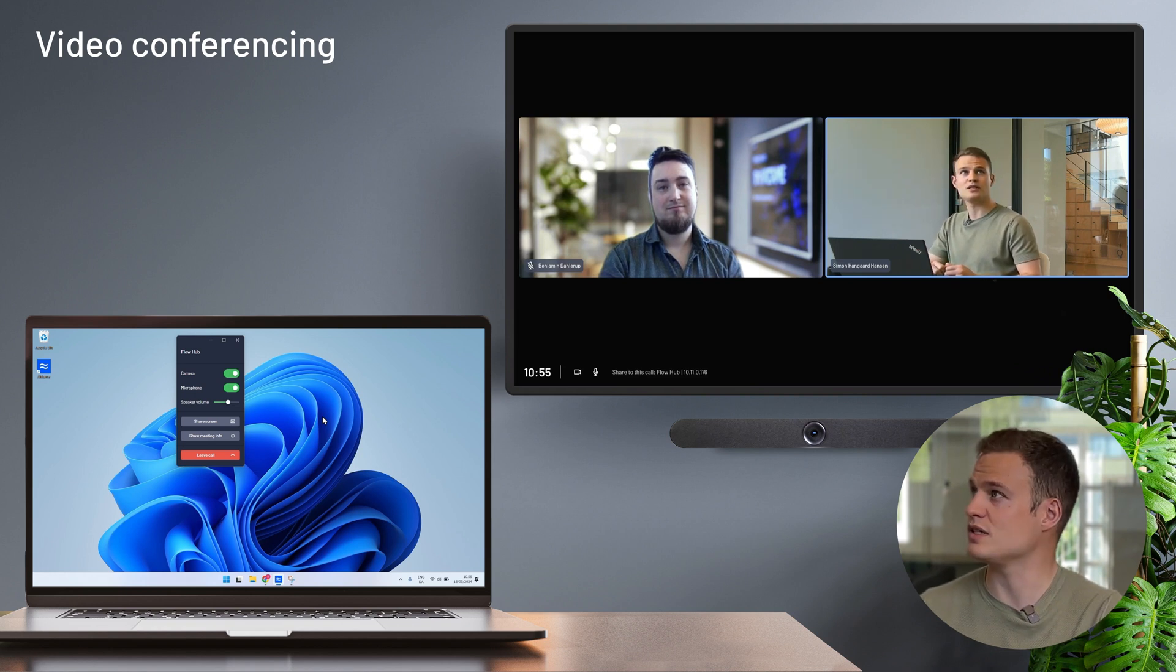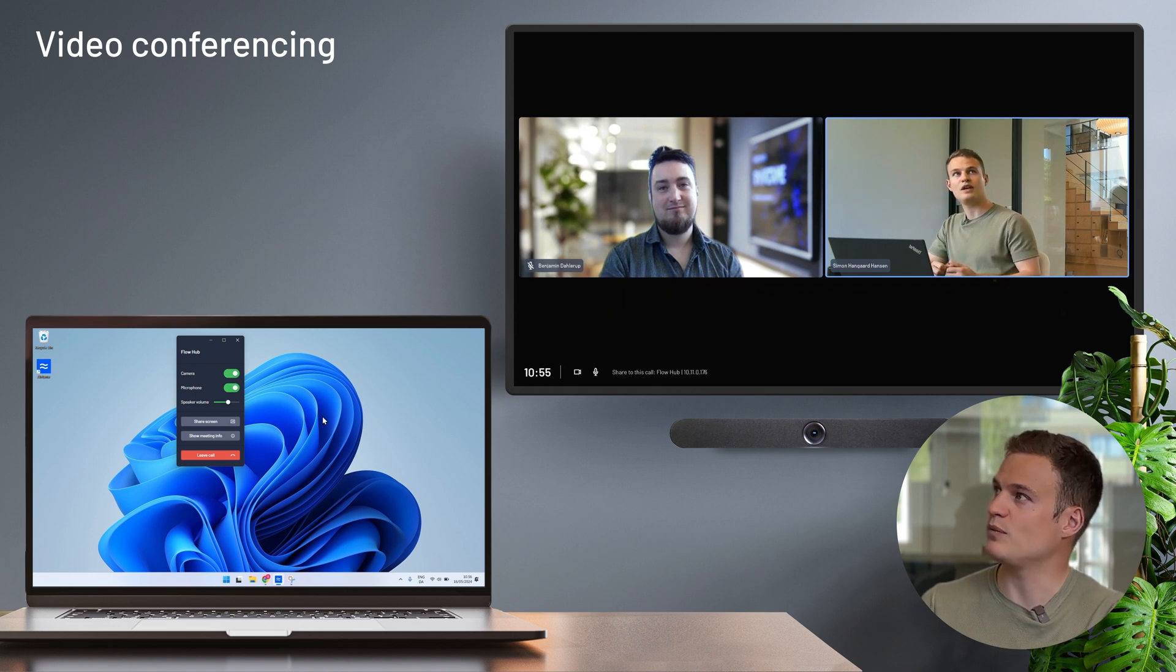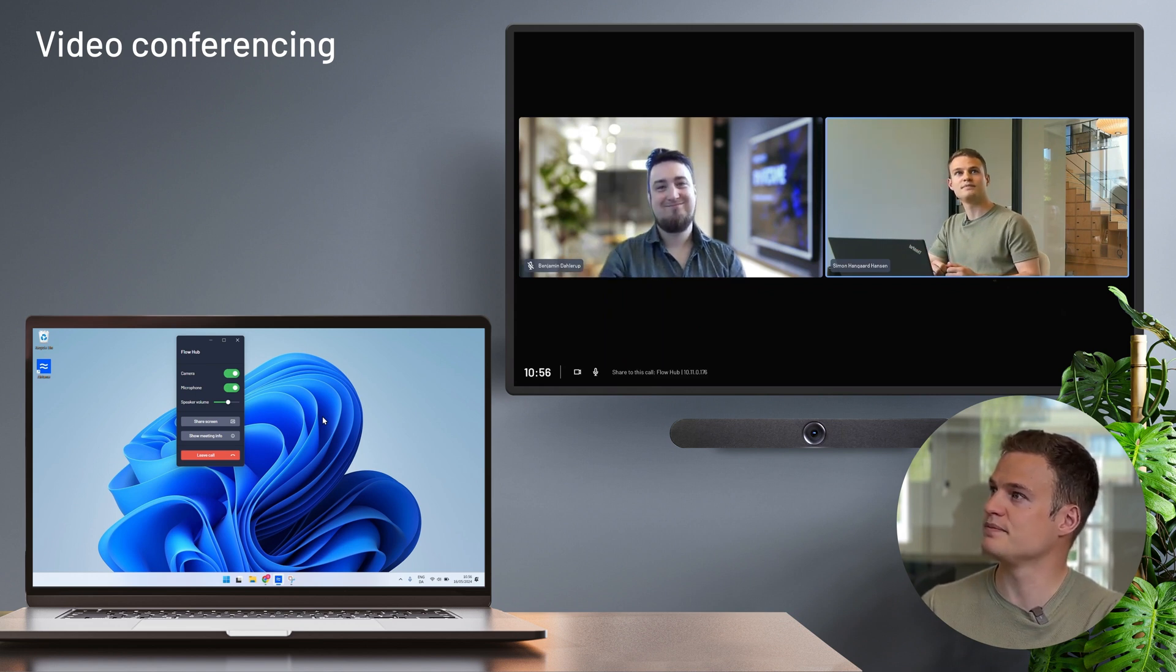And now, as you can see on the hub, it frames me from the camera in the room. And we have Benjamin joining in remote on this meeting.